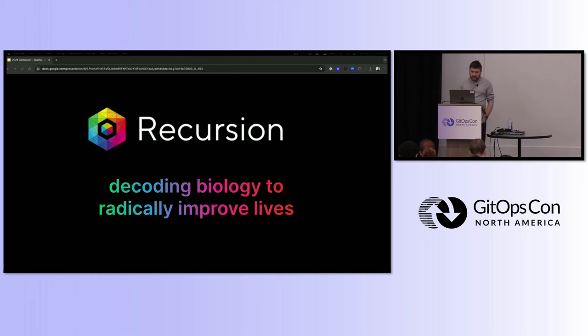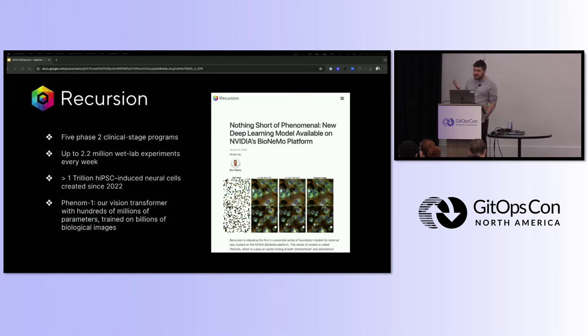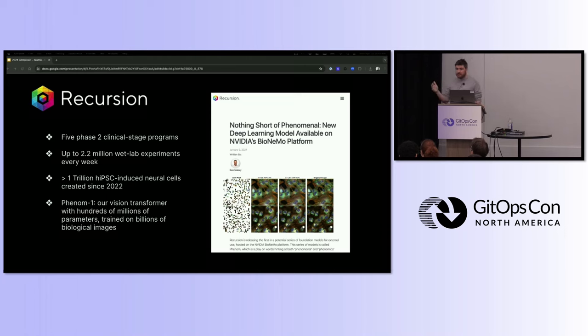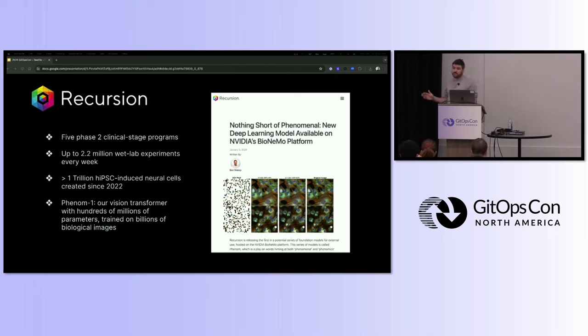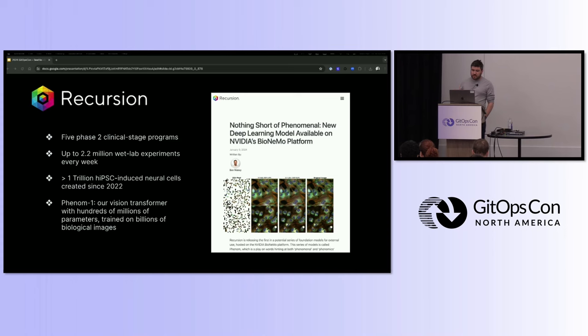I mention all this to say we are truly conducting scientific inquiry at scale. An anecdote that's often shared by many of our leaders, who all have PhDs and postdoctoral fellowships in very complicated sciences, is that we run more experiments in a week through our high throughput system than many of them have conducted in their entire careers.